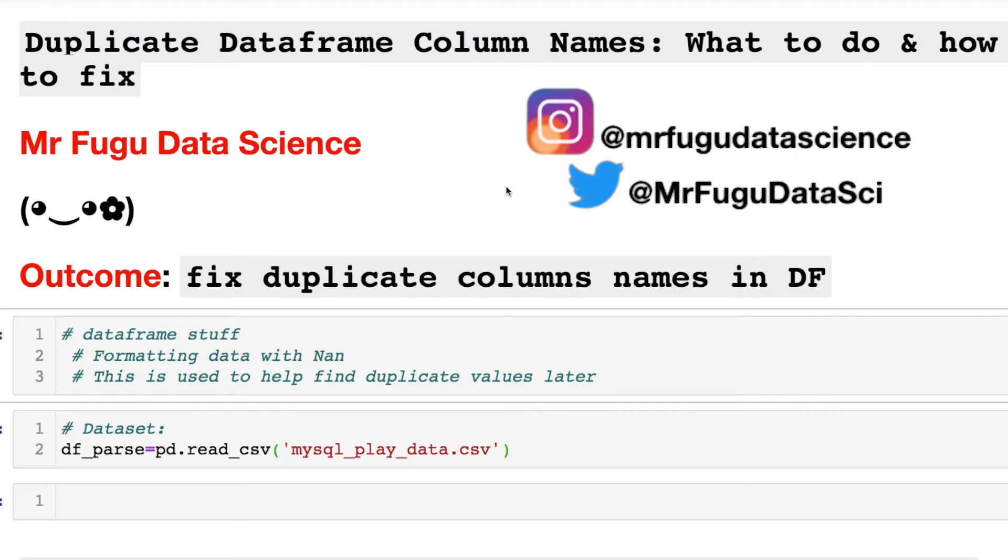Welcome everybody, you're watching Mr Fugu Data Science. Today we want to look at duplicate dataframe column names. I'm going to show you what we're dealing with, what you should avoid, and a solution of how I fixed it.